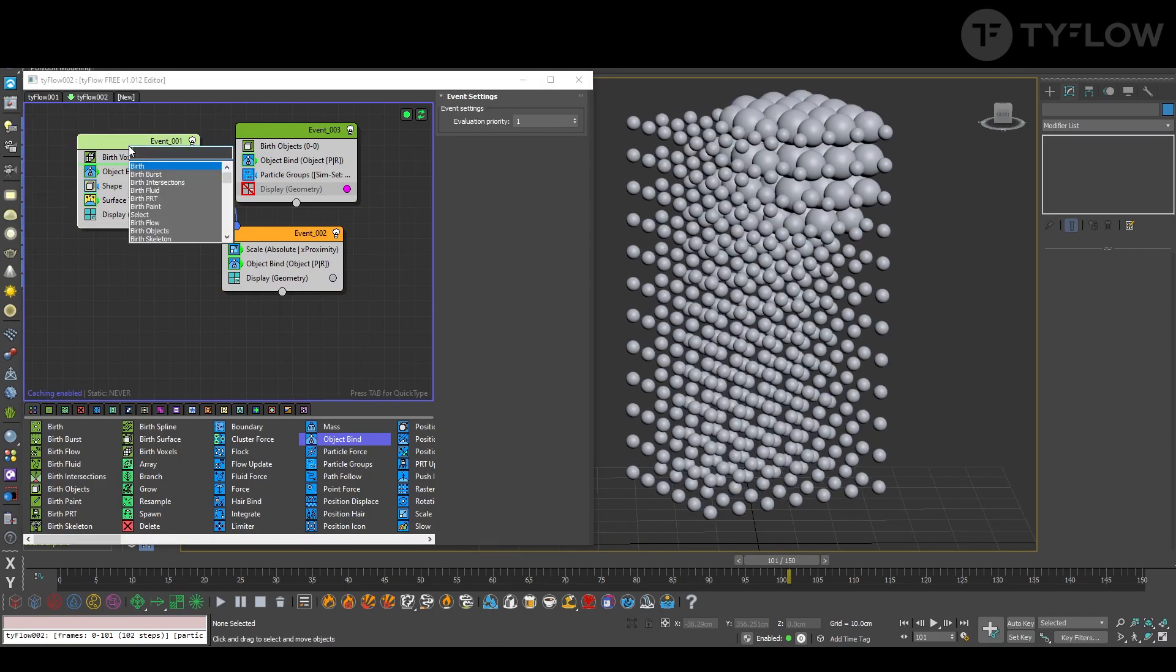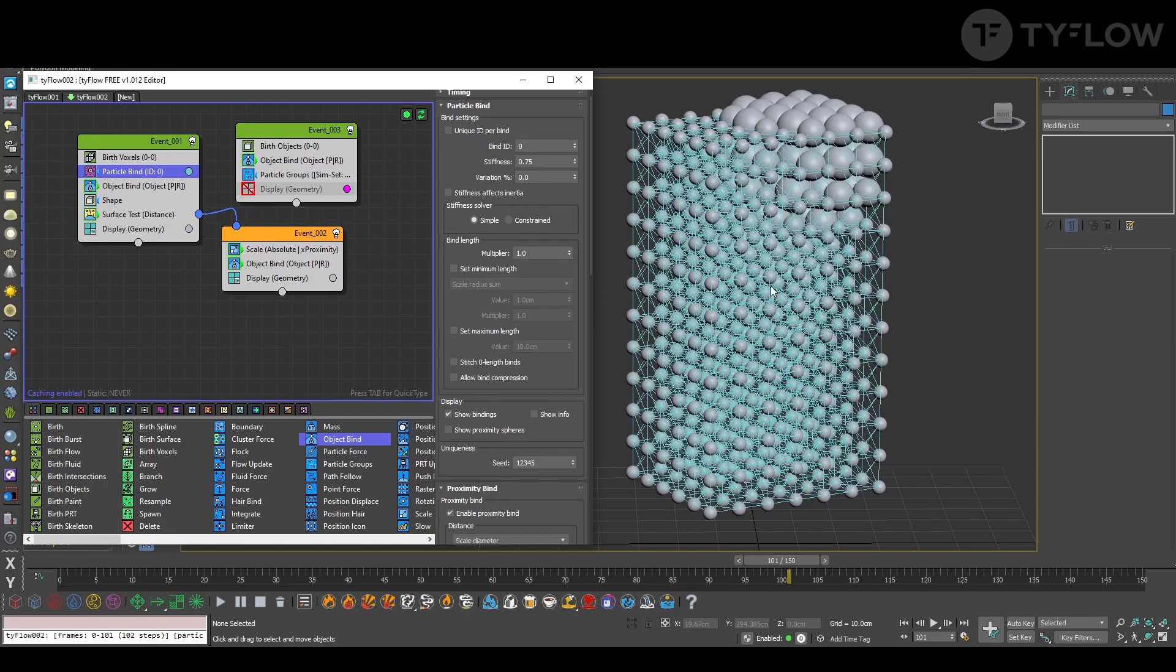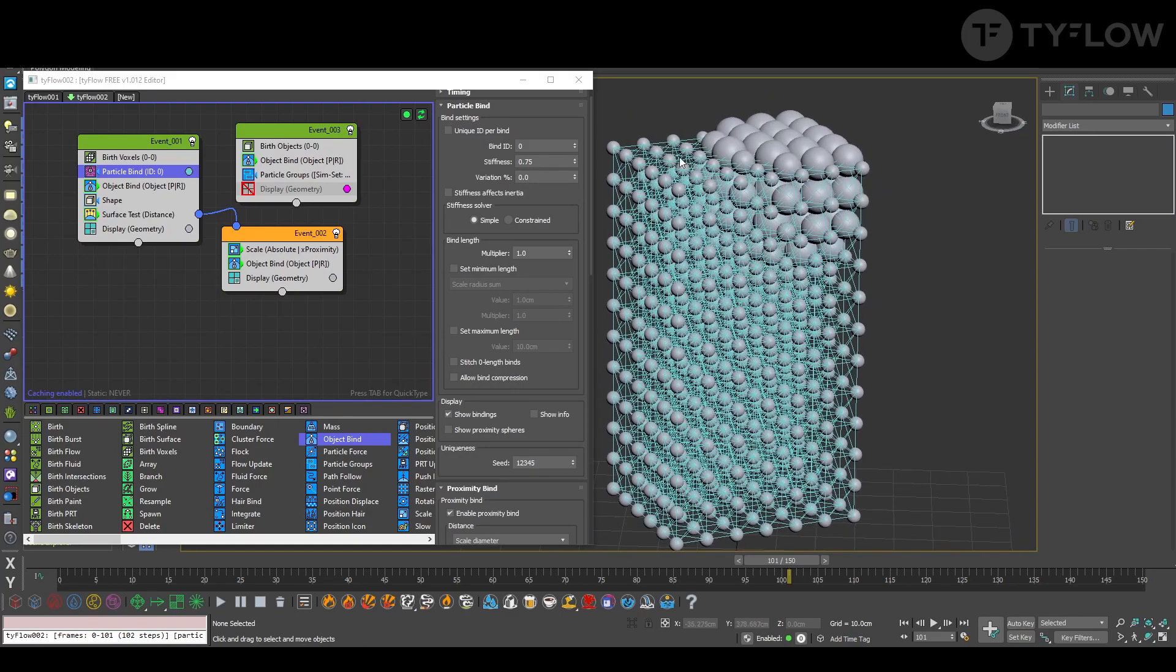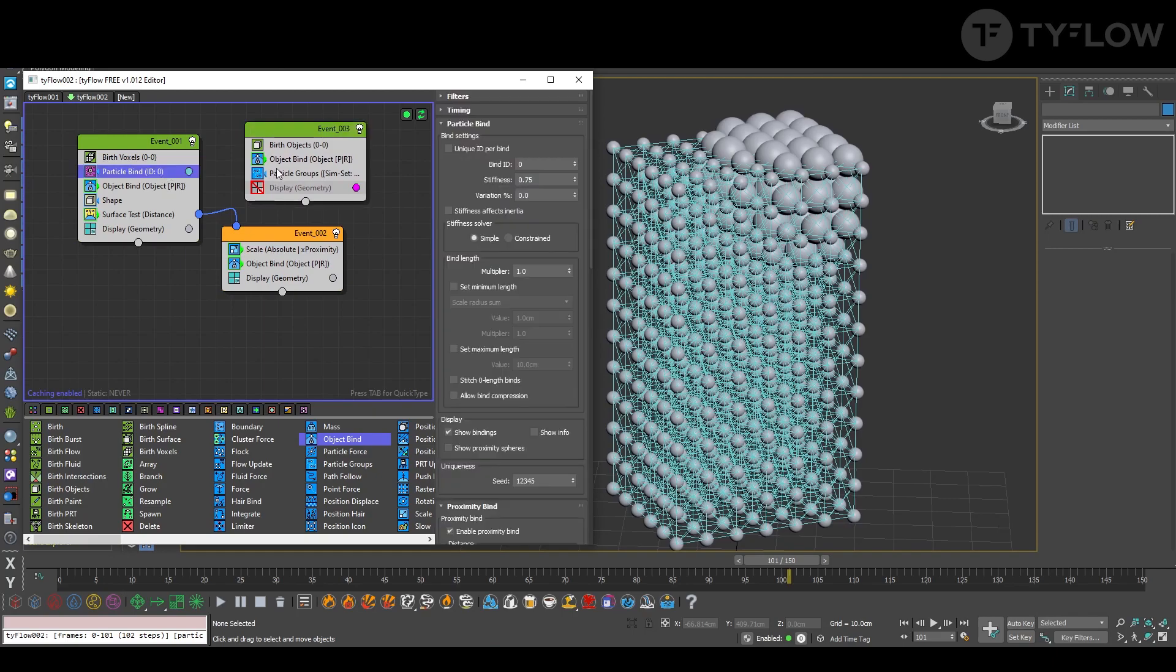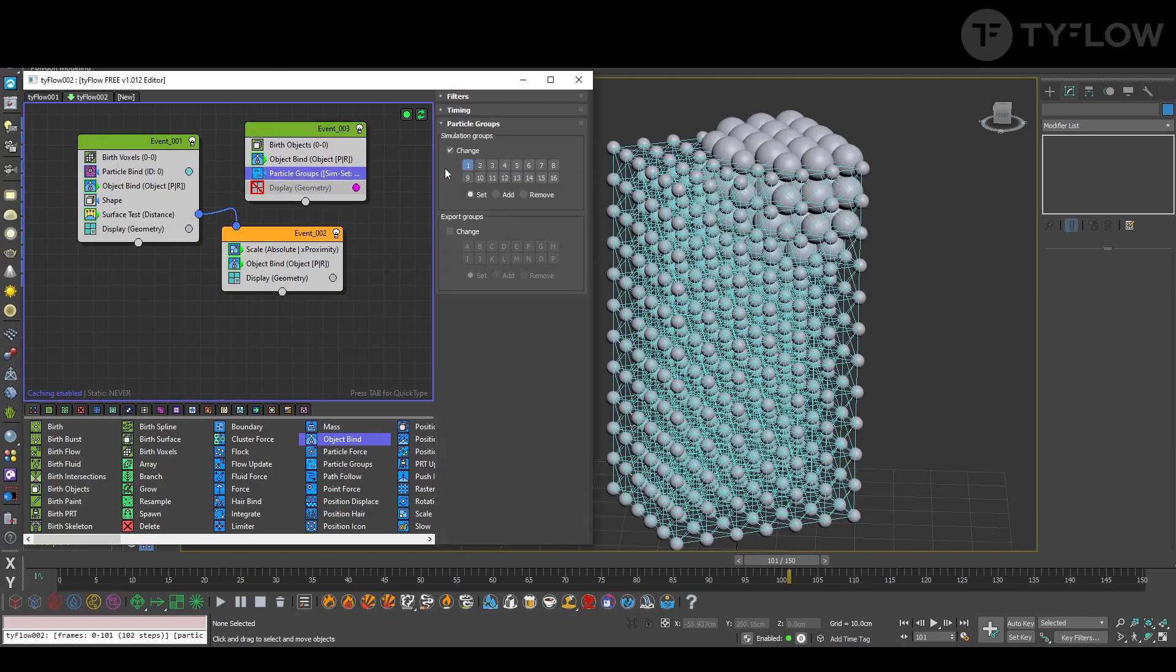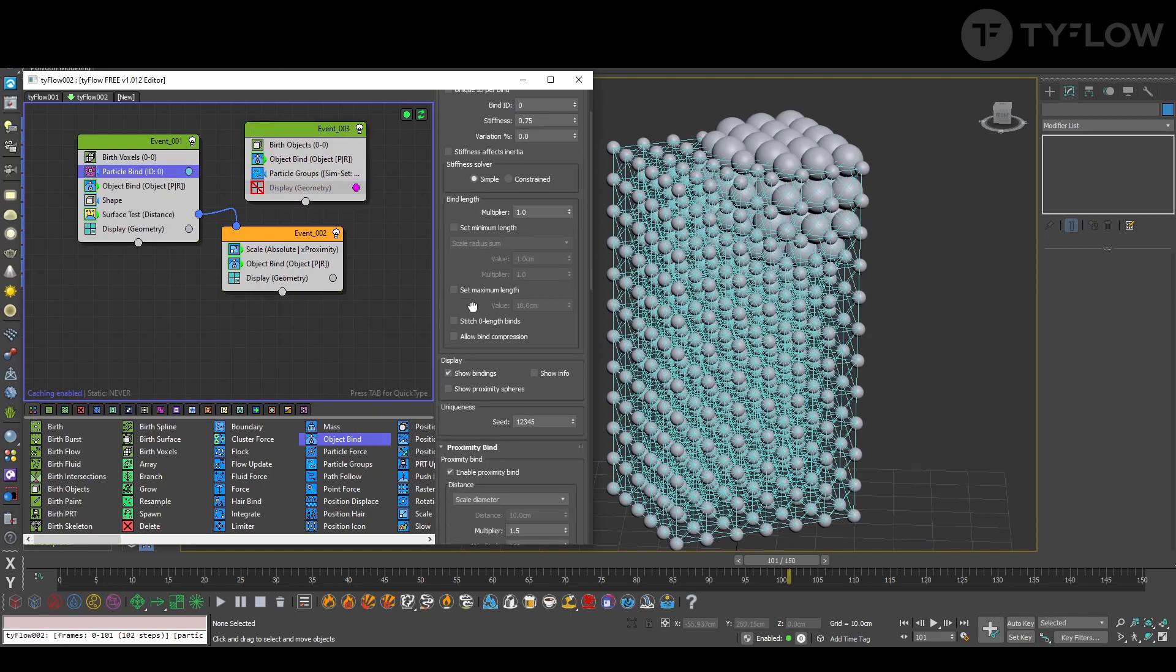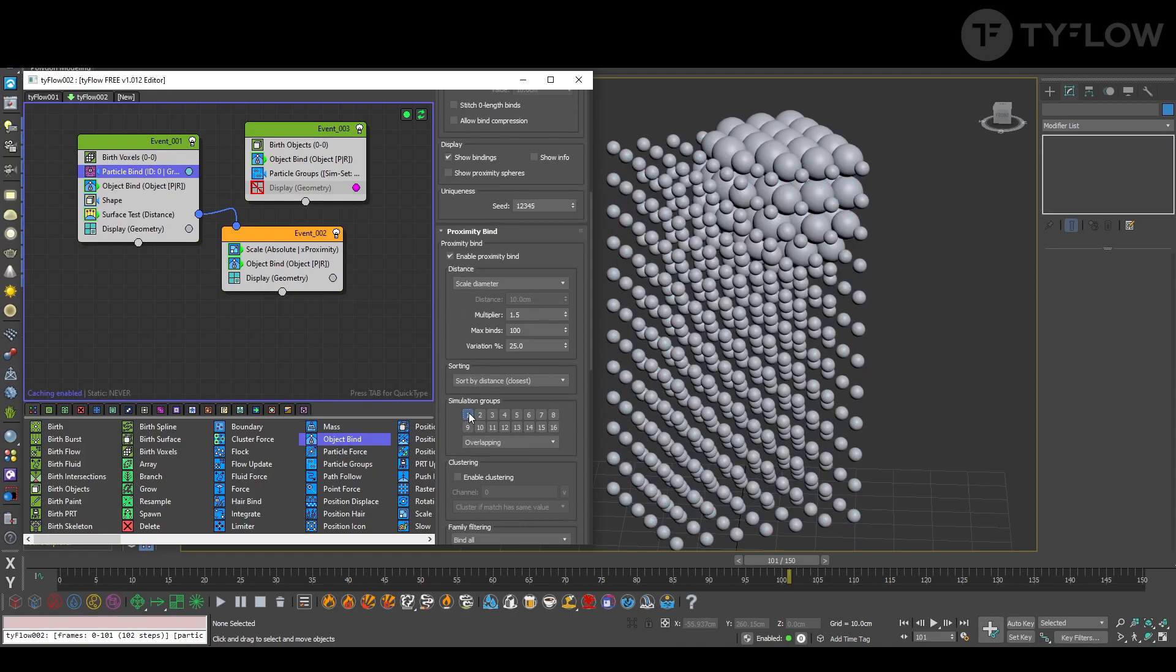Now let's create a particle bind. You can set up show bindings just to visualize. This is not what we're looking for. We want each one of these to connect to this sphere. So with the particle group number one, that's where we go here, simulation group number one, absolute.